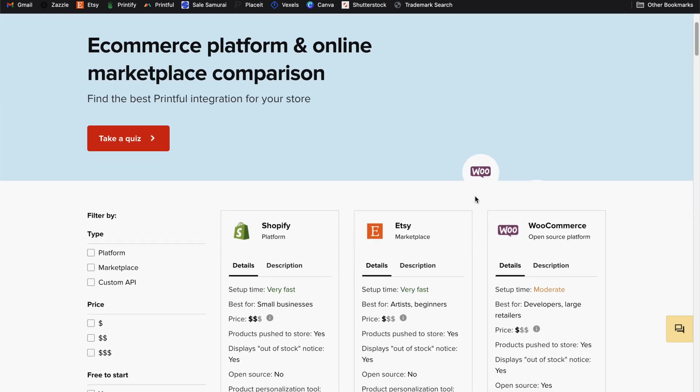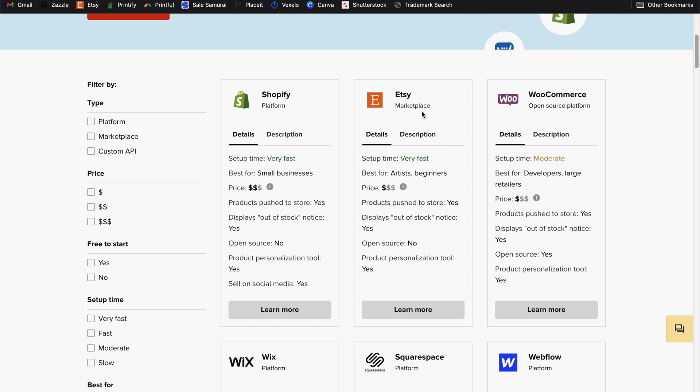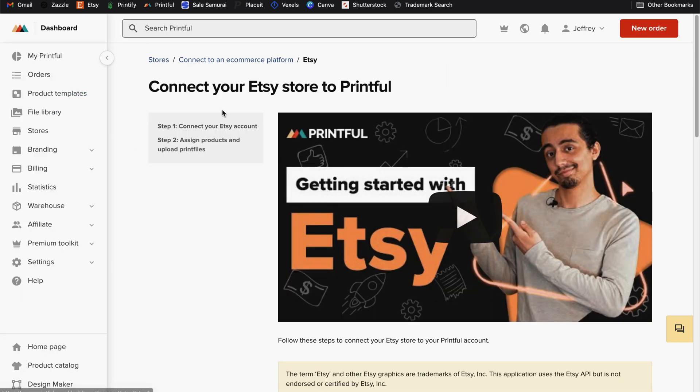That will take you to this page to select the platform that you want to connect. So find Etsy on this page and click on learn more. And it will take you to this page so that you can click on connect Etsy store. And that will take you to this page.